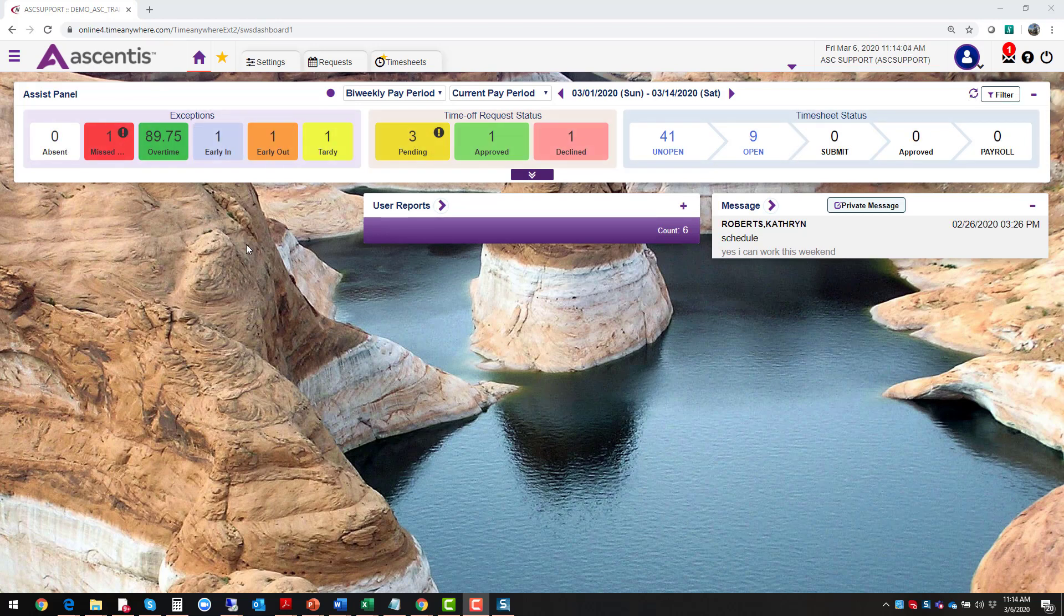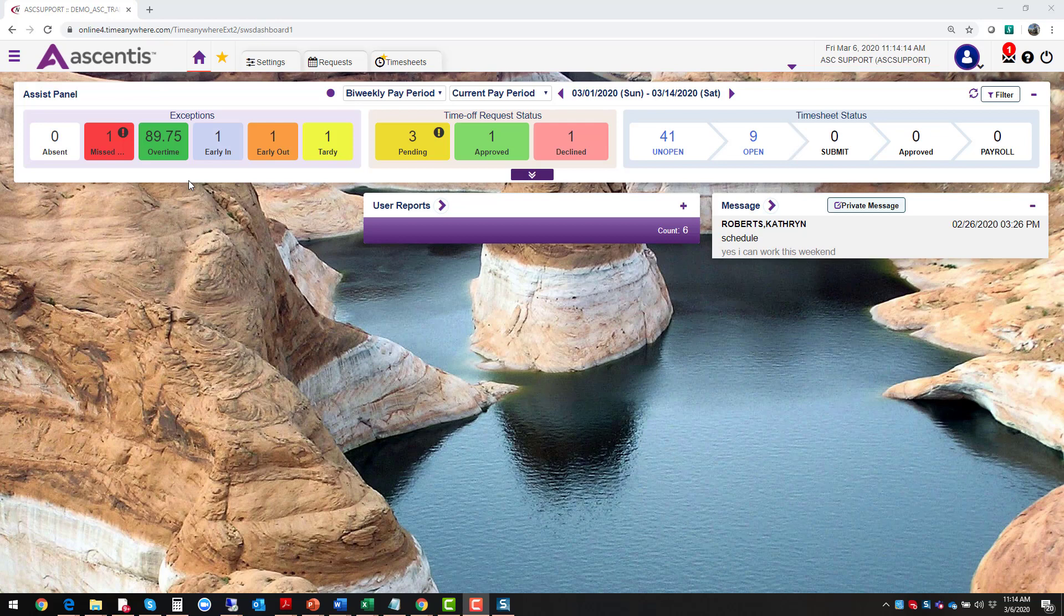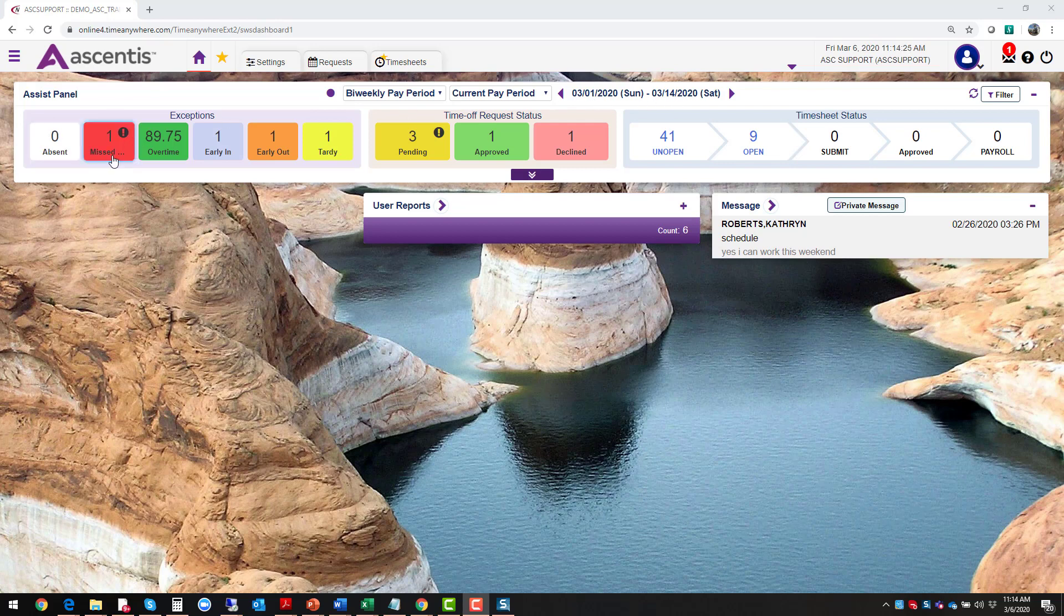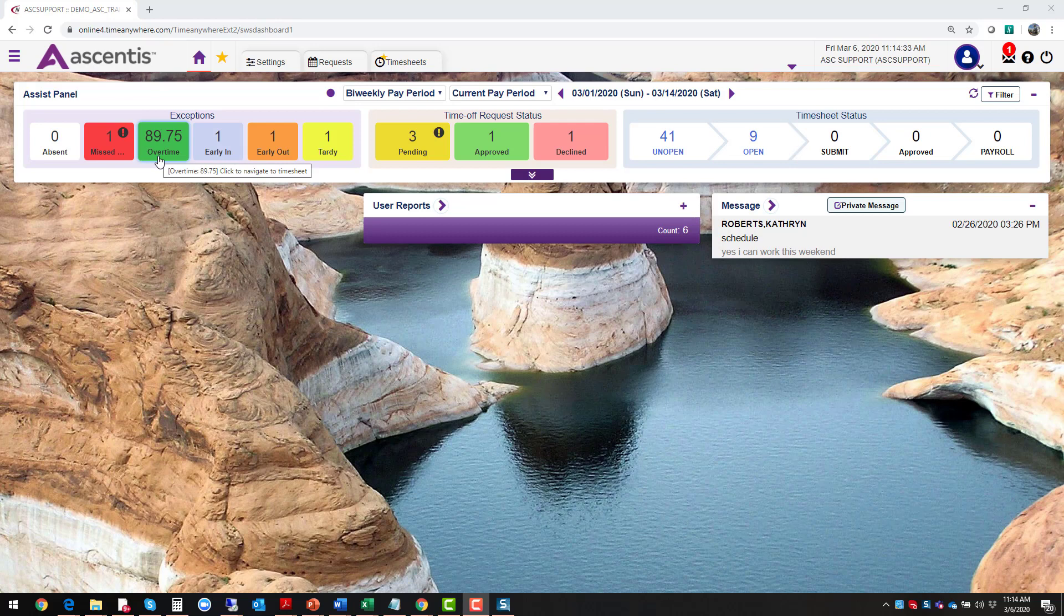Now let's proceed and navigate over to your exceptions gadget. This is going to be the supervisor and administrator's best friend. This allows you to see what's going on for you, for your organization during a specific pay period. For this period of March 1st through March 14th, I don't have any employees who are absent, but I do have an employee with a missing punch. This needs to be addressed before the end of the pay period.